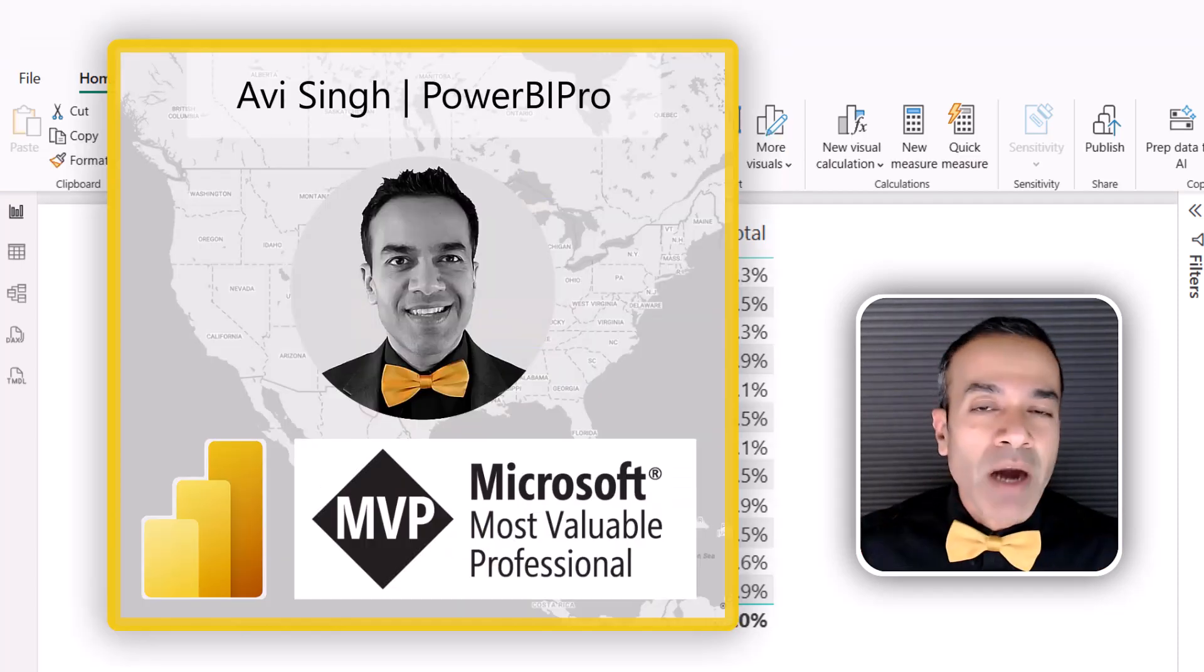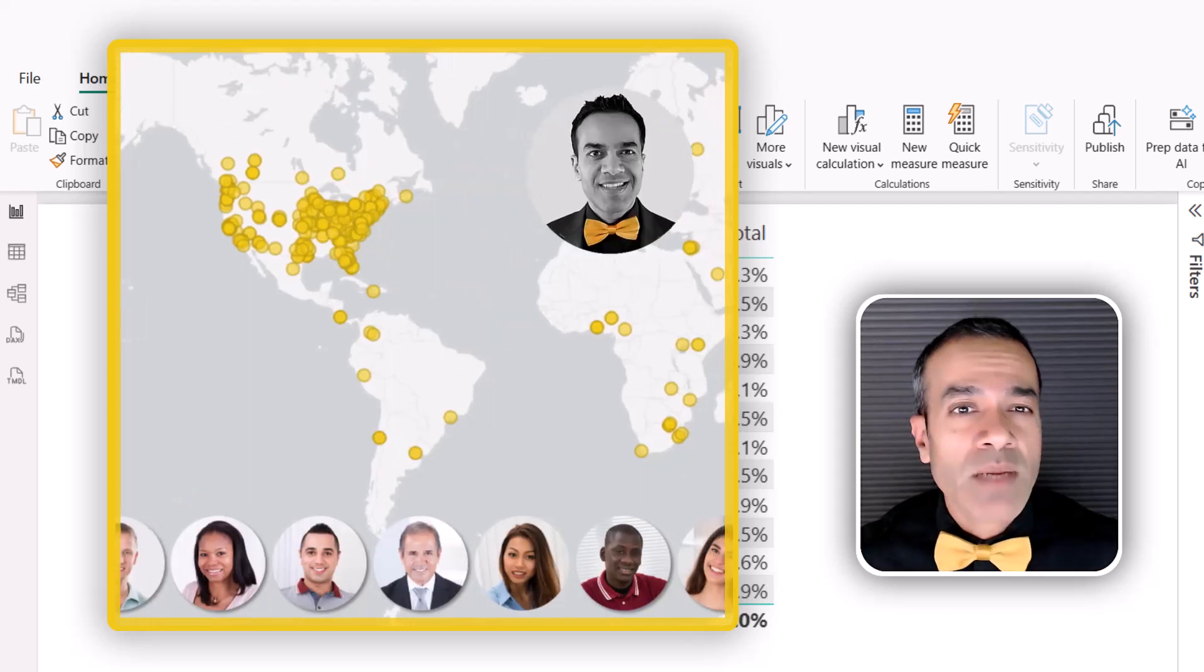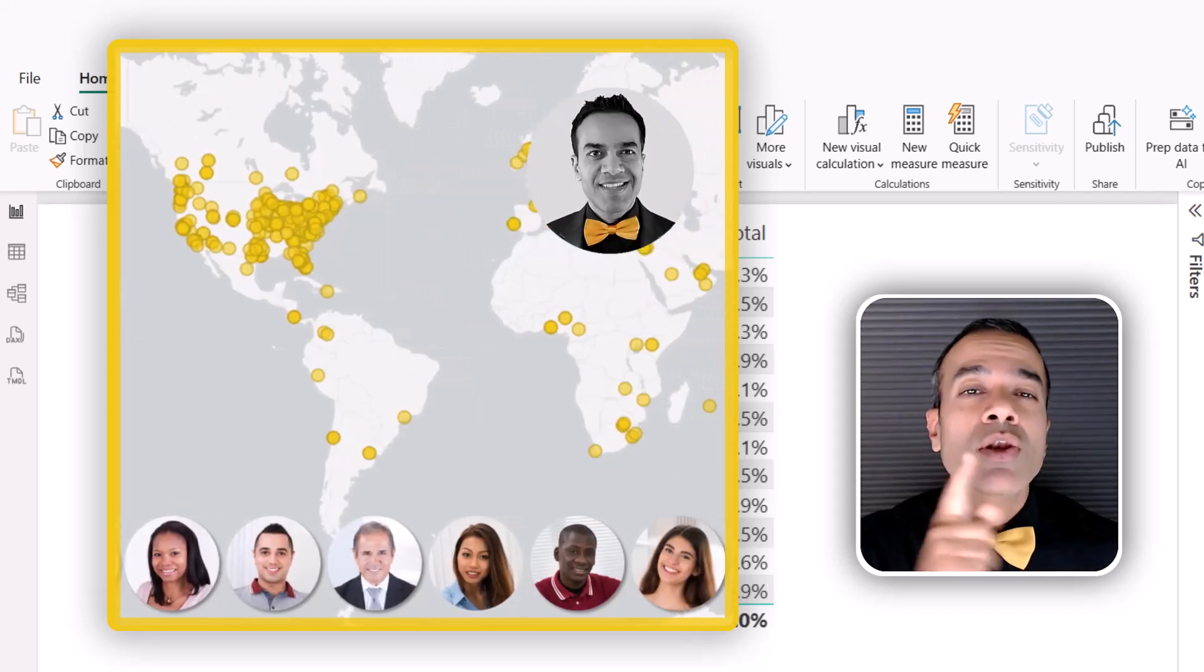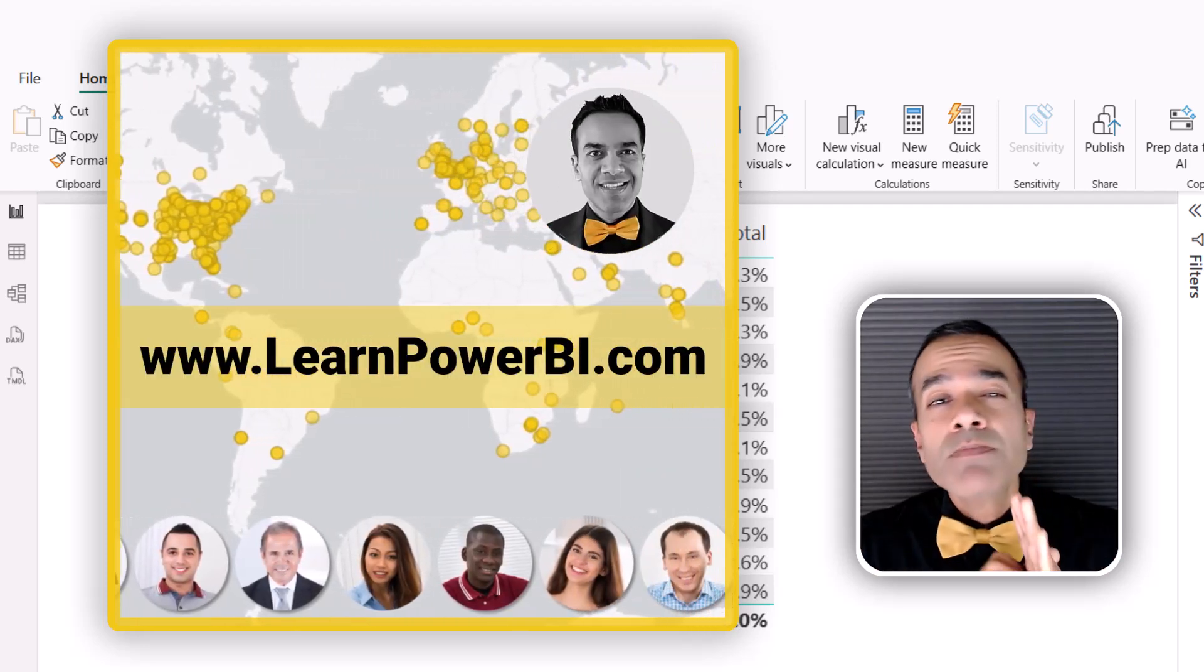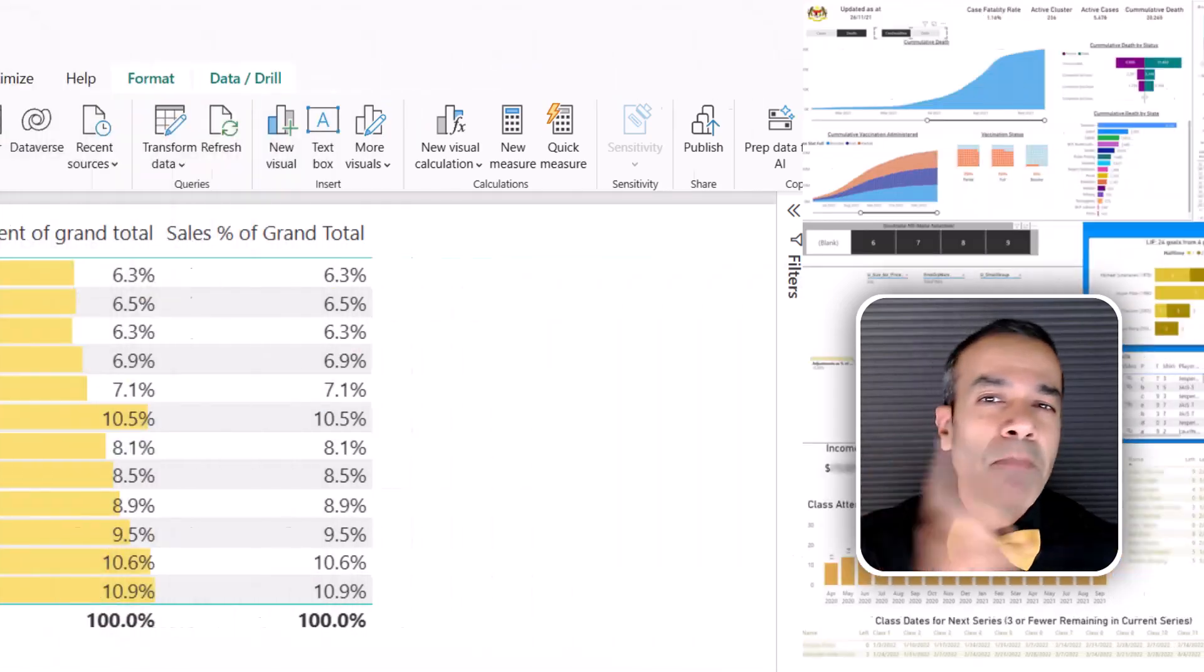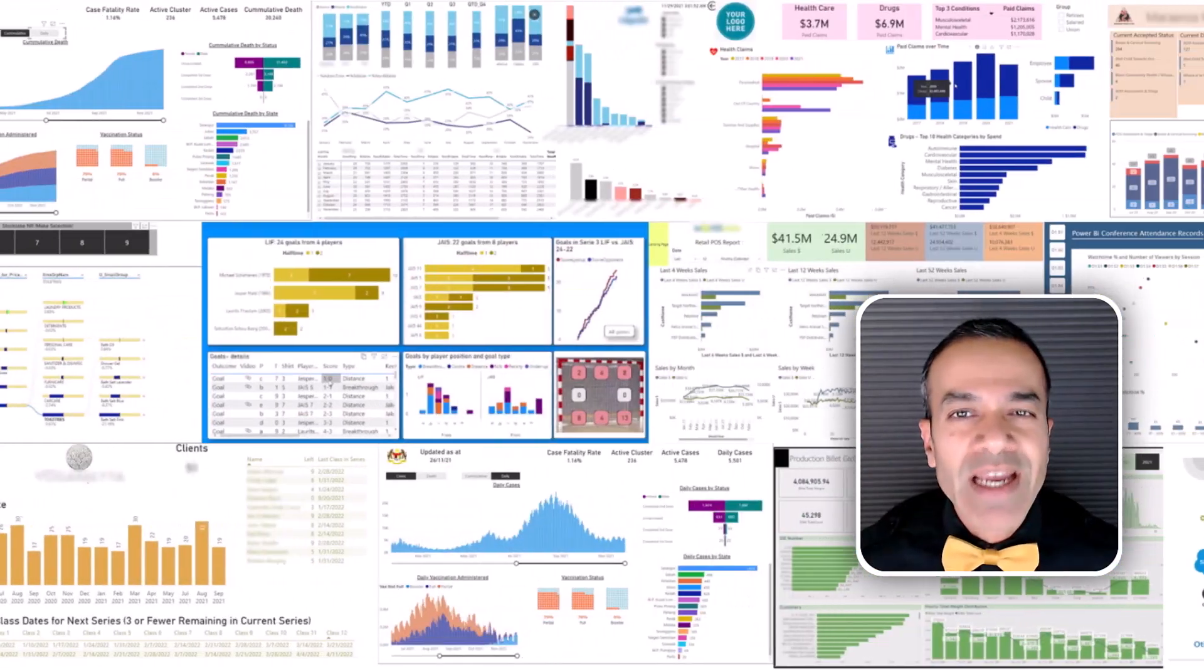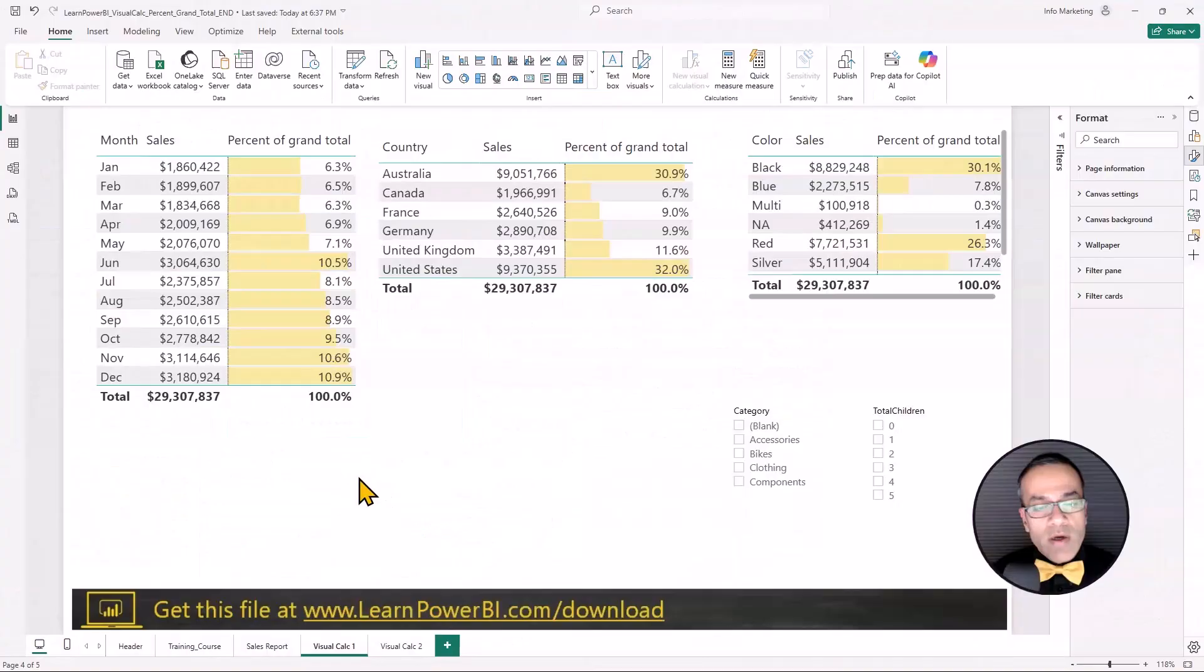I'm Avi Singh, a Power BI Microsoft MVP, and through my online program on LearnPowerBI.com, I've helped thousands of business users master Power BI and build beautiful reports.